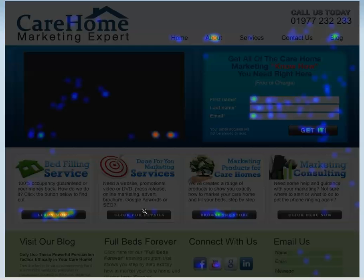What they're not clicking on so much are done-for-you services or the marketing consulting. So I can very quickly see — in fact, I can immediately see from this graphical representation — exactly what people are most interested in. Therefore I can target the marketing messages we give out from the site to meet what people are interested in. I can also test changing different things and offering different things to see if that increases the amount of interest.